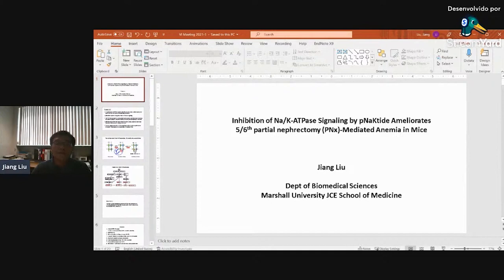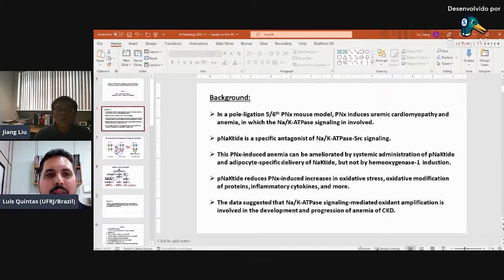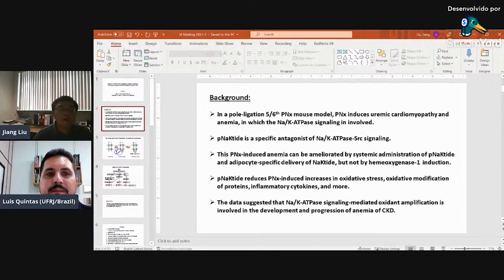Today's topic is inhibition of the sodium pump signaling by pNaKtide, which ameliorates 5/6 partial nephrectomy (PNX)-mediated anemia in mice. This is a new project based on our previous studies with the PNX mouse model. We found that in the pole-ligation PNX mouse model, PNX can induce uremic cardiomyopathy and also uremic anemia, in which the sodium pump signaling is involved. pNaKtide is a specific antagonist of the sodium pump signaling axis.